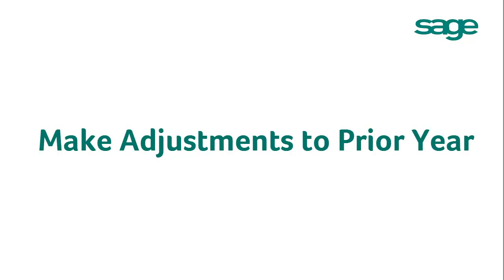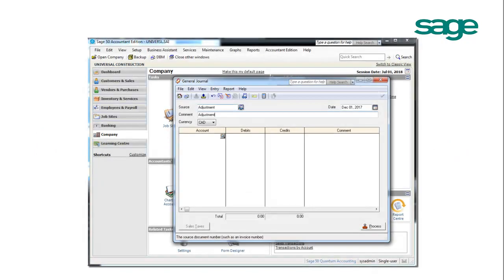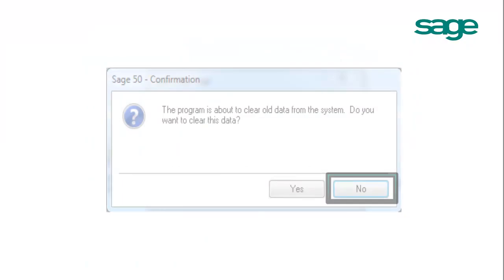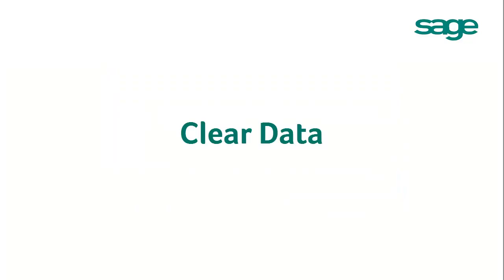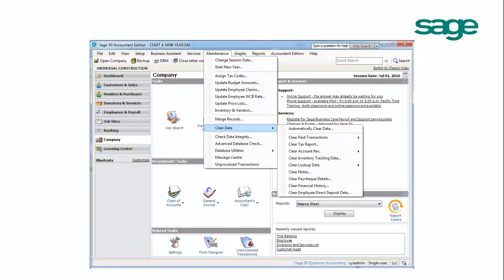If you still need to make any adjustments in the prior year, SAGE 50 allows you to do this by changing the transaction date to the prior year. As you may recall, we clicked No during the Start a New Fiscal Year process when prompted to clear old data. If you are using SAGE Pro, Premium, or Quantum, you have an option to clear your data by going to Maintenance, Clear Data.